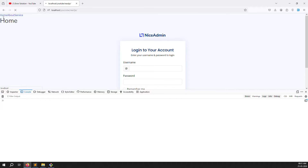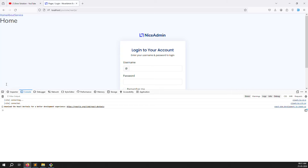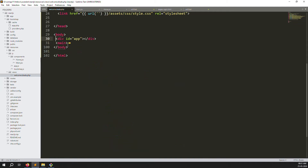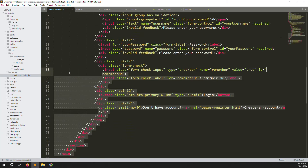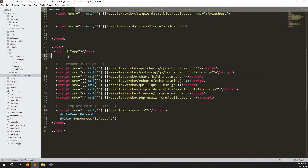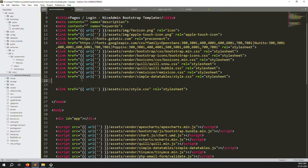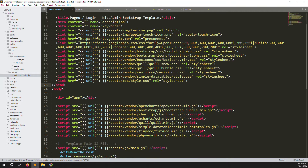Simply add a div with id='app' inside welcome.blade.php — sometimes it generates issues so don't worry. Save the files, go back and refresh the page. You can now see the available data: Home, About, Service — all data is available with no errors.